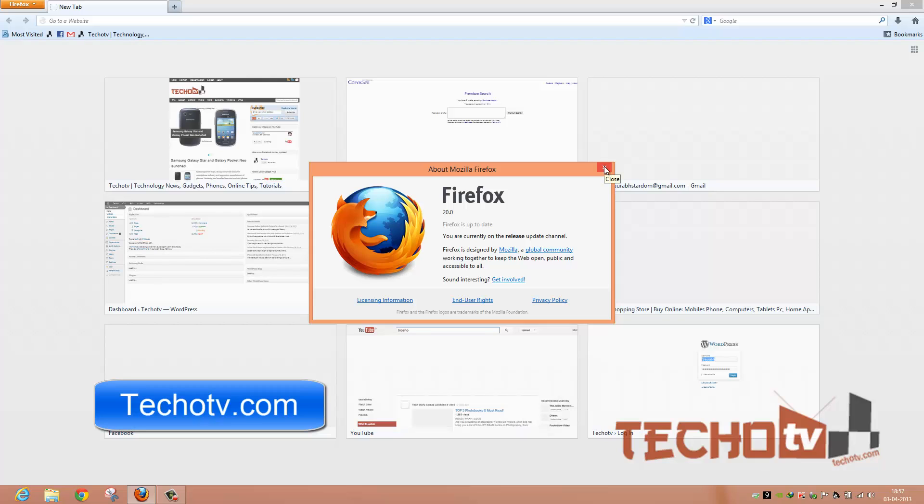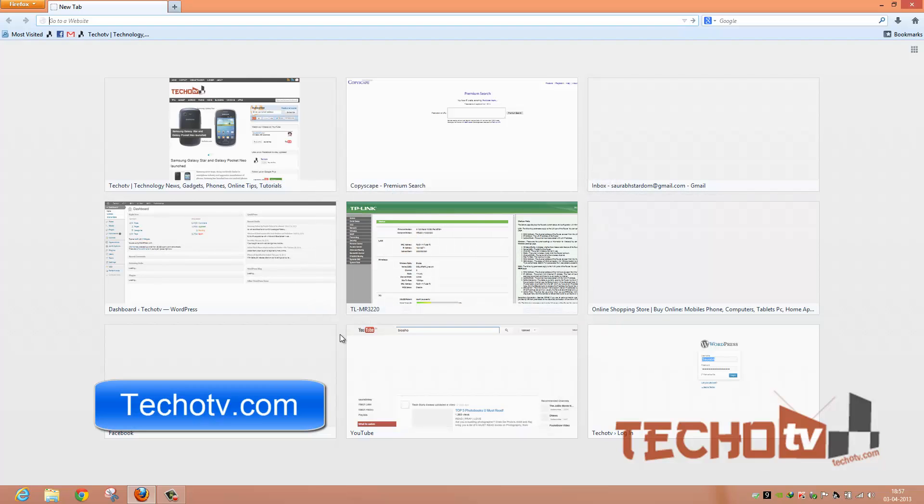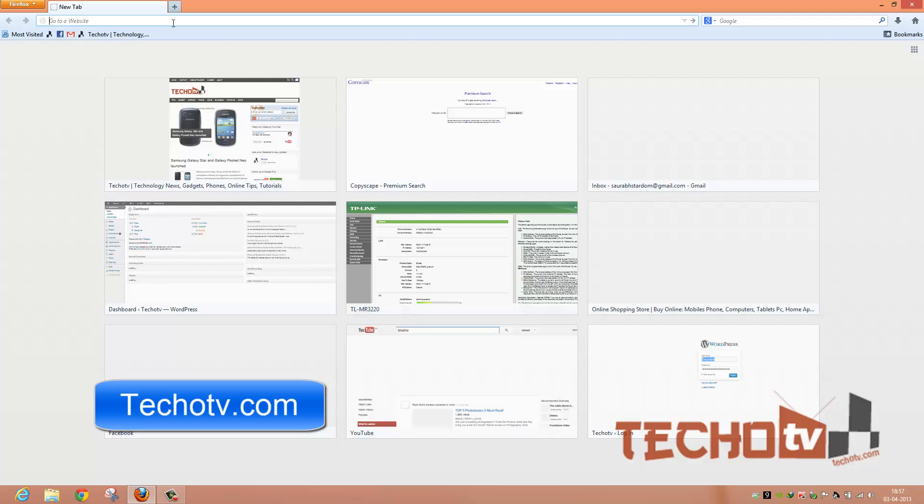And if you are a new user, if you want to switch from Google Chrome to Firefox, just visit the link given in the description section of this video and download the latest version of Mozilla Firefox. Now let's see what's new in this version.